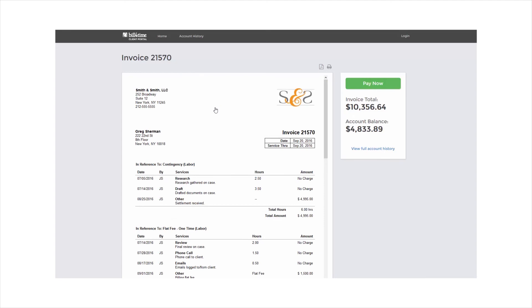The Client Portal shows the clients their invoice, allowing them to print it, create a PDF, and also pay for the invoice if you're linked up with PayPal, Stripe, LawPay, or if you have a custom link. To learn more, make sure to watch the Client Portal tutorial.